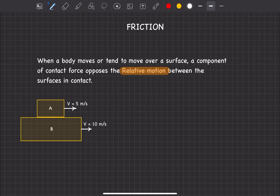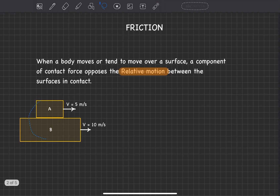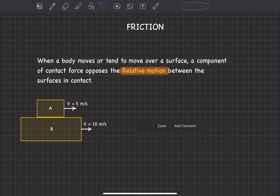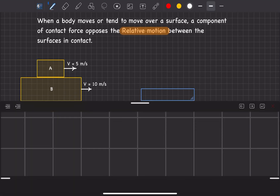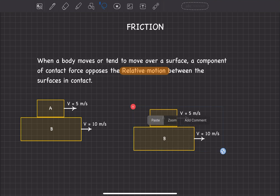To be more clear about this, let us take an example. Here we have two blocks where one slides over the other. Both blocks have some velocities — 5 meters per second and 10 meters per second. Now how do we find the direction of friction? Let us copy this system and analyze. Friction opposes relative motion between the surfaces in contact.